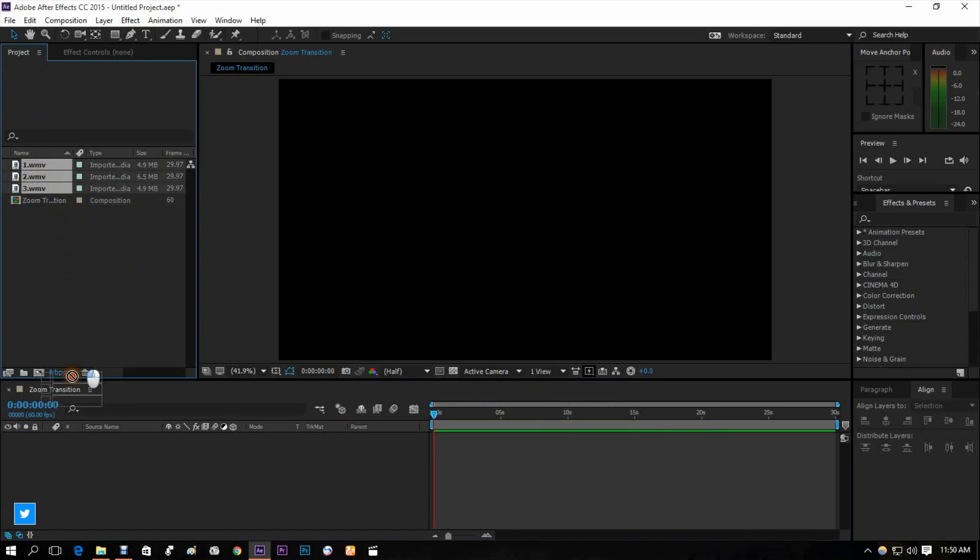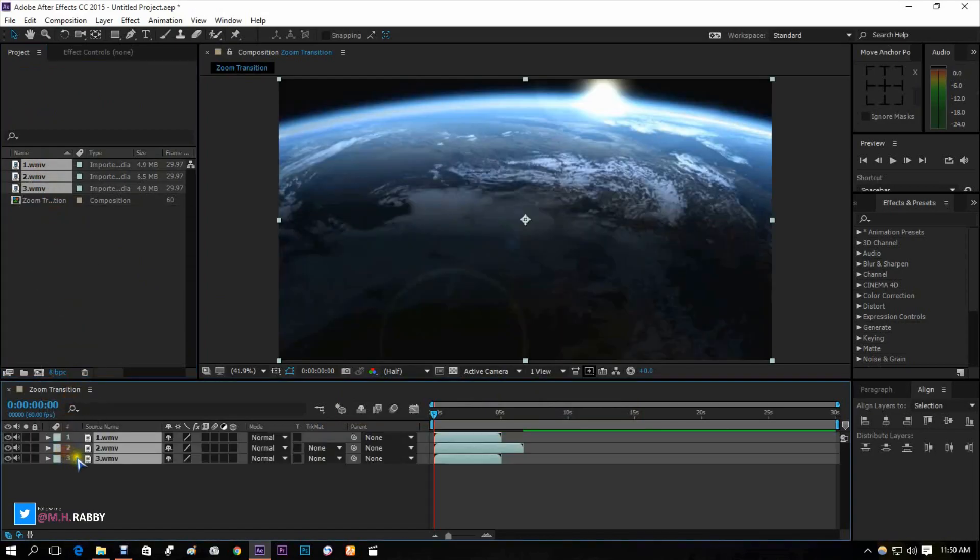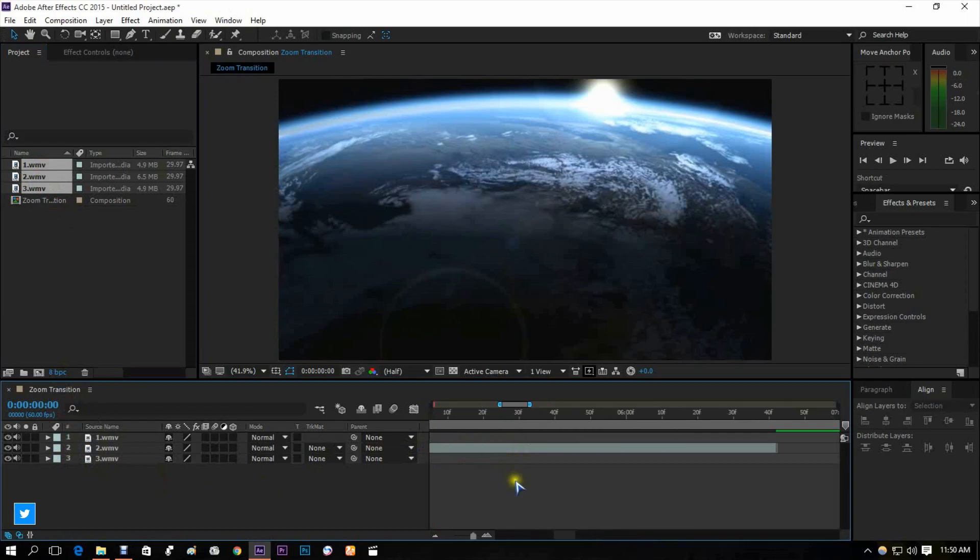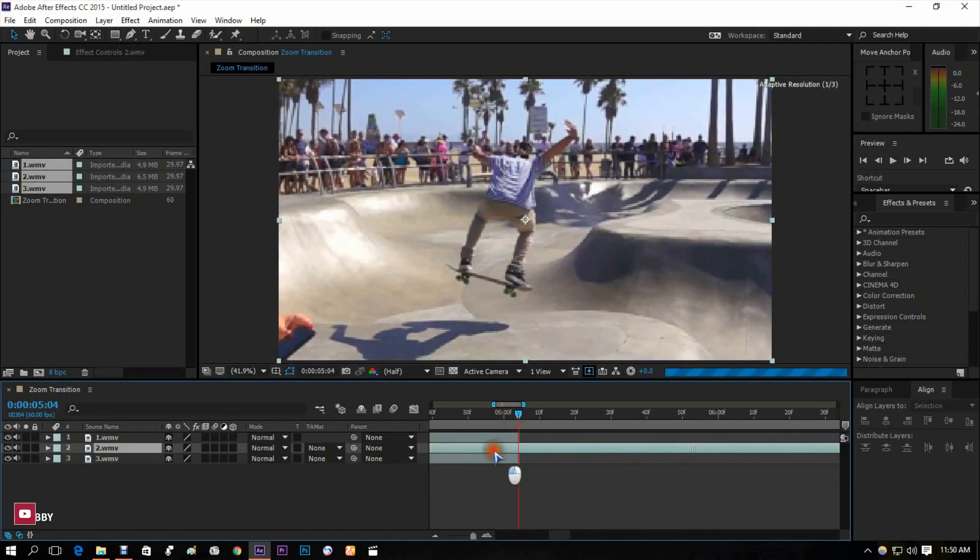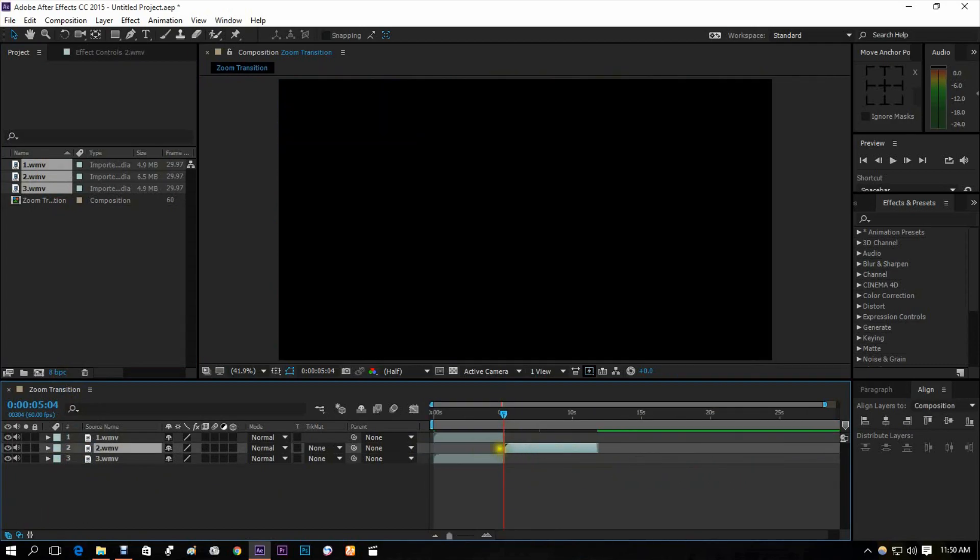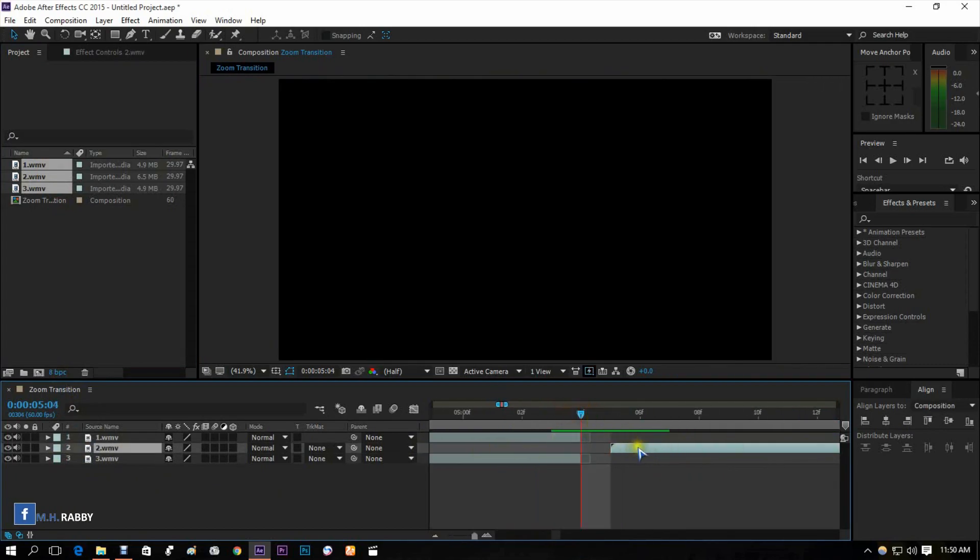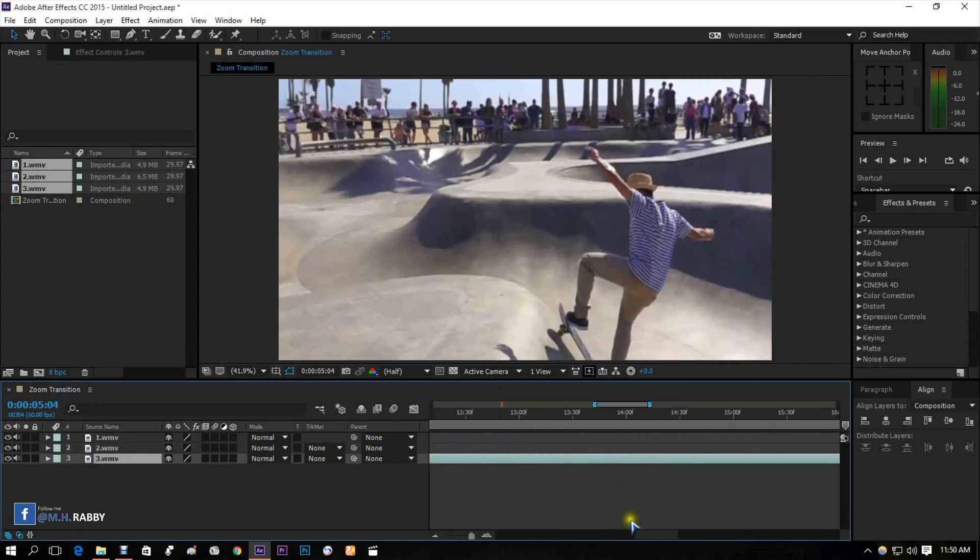Drag your clips on your timeline, place your clips then organize them one after another.